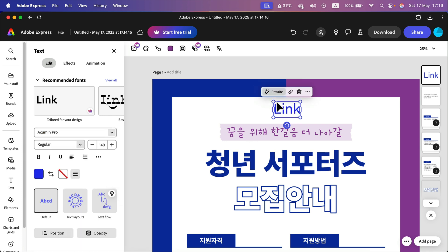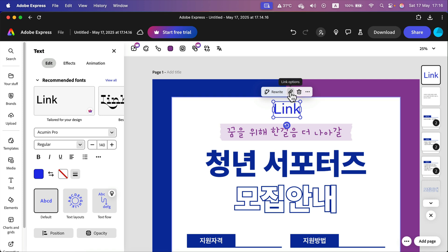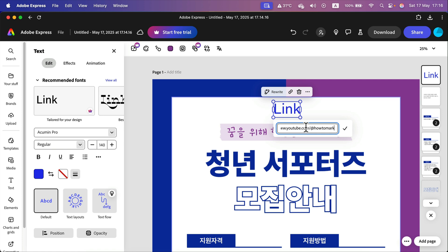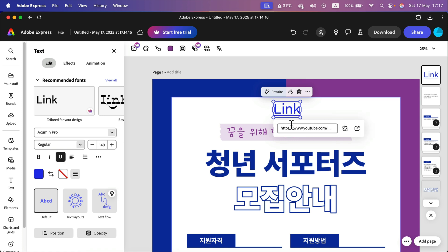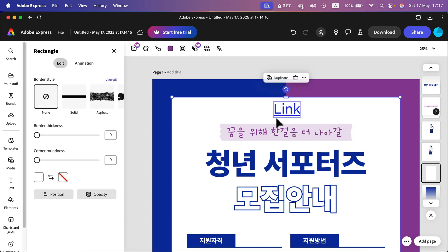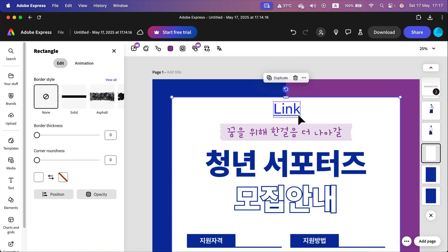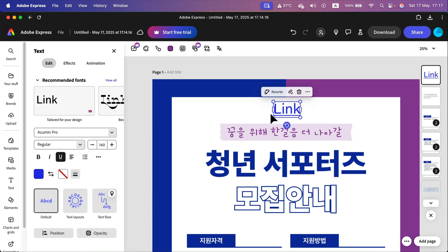But that's still a regular text, so how can I put a link on it? While the text is still selected, you will see 'link options' — click on that and paste your link here, then confirm with the okay button to apply a link. As you may notice, this text is now underlined, indicating it's a proper link.